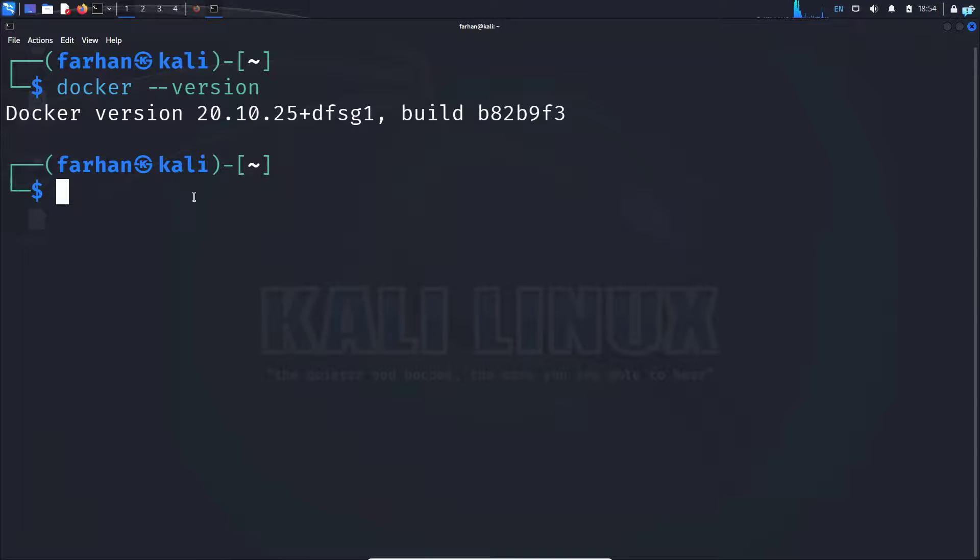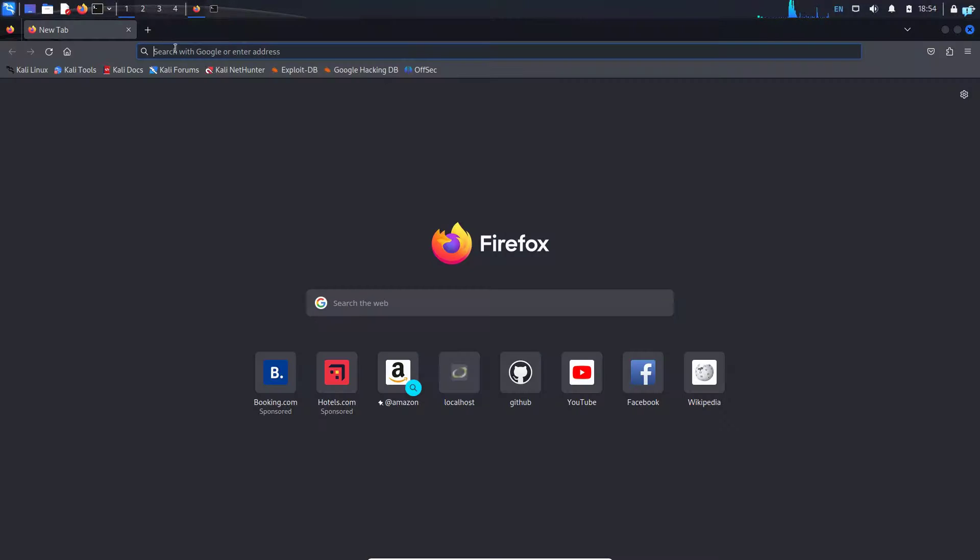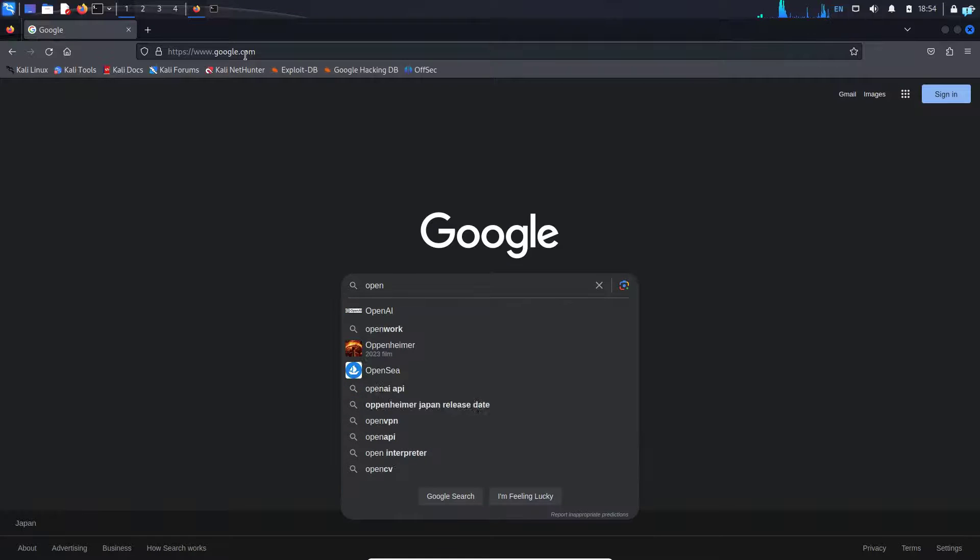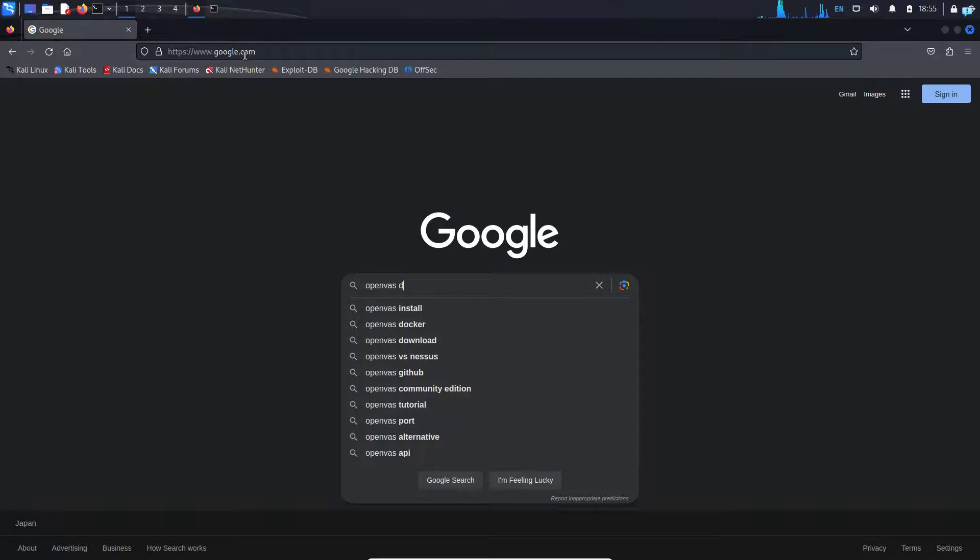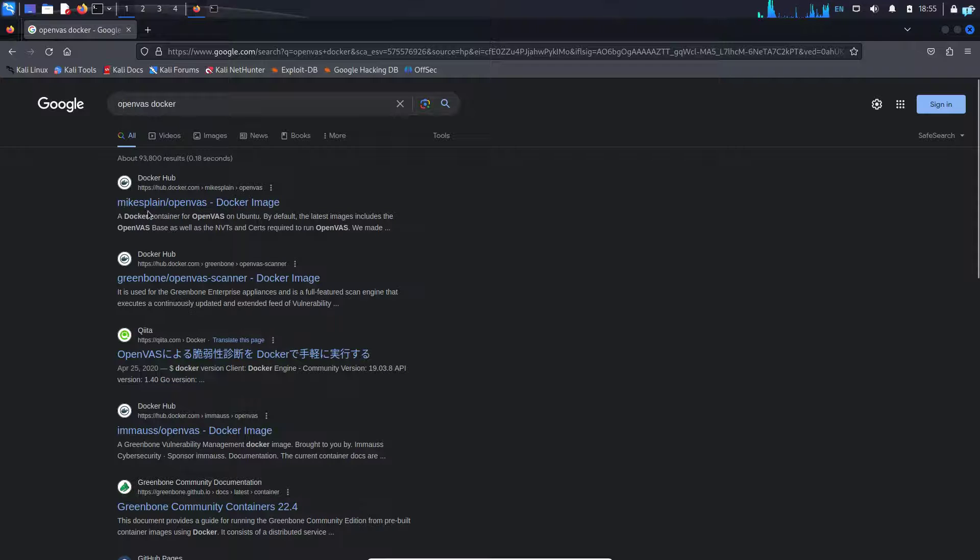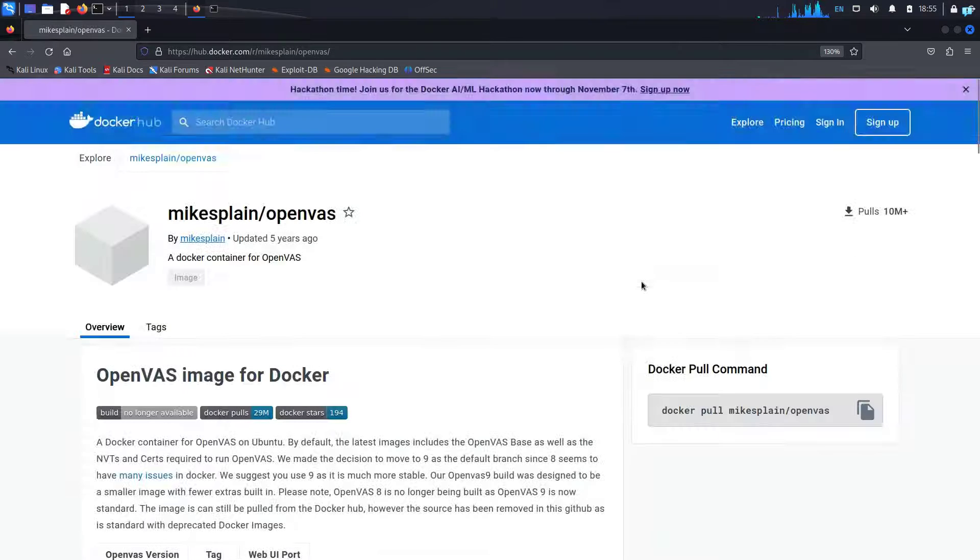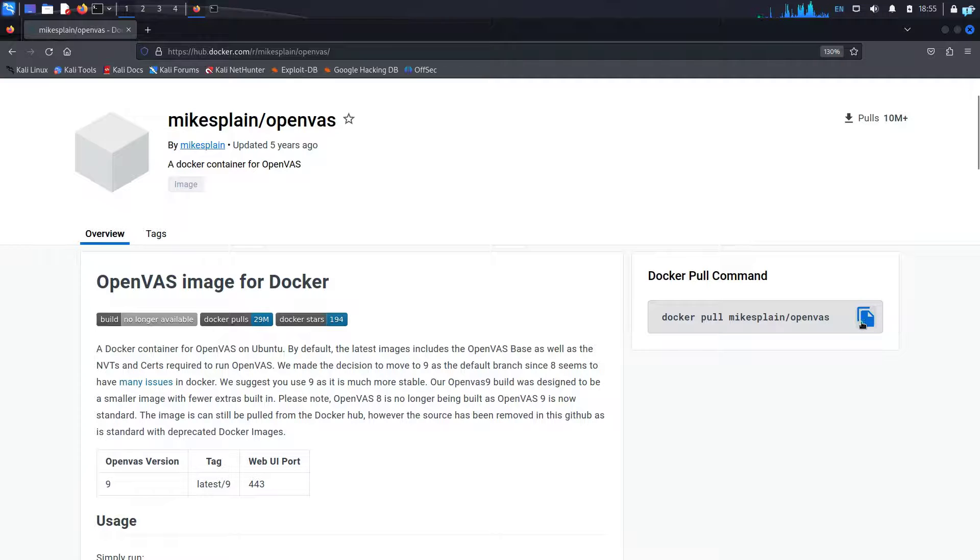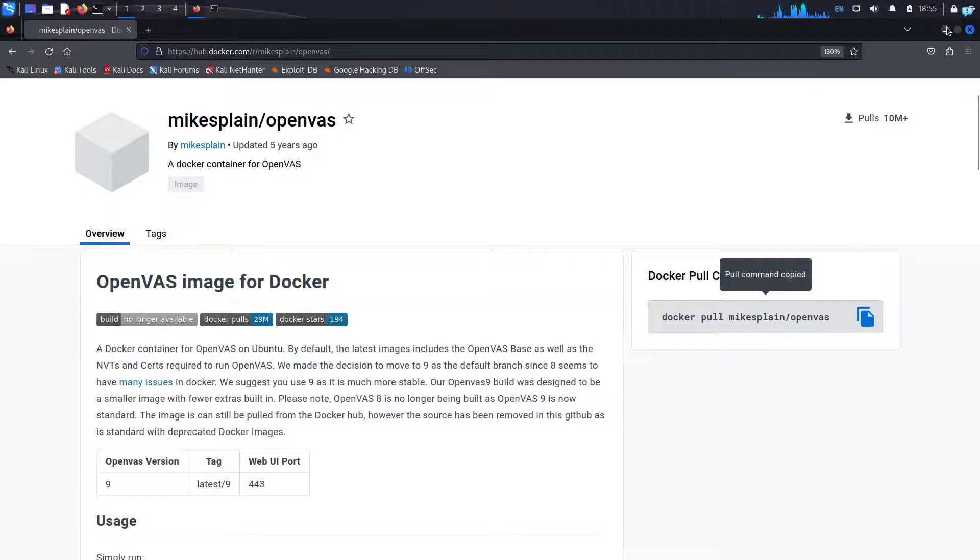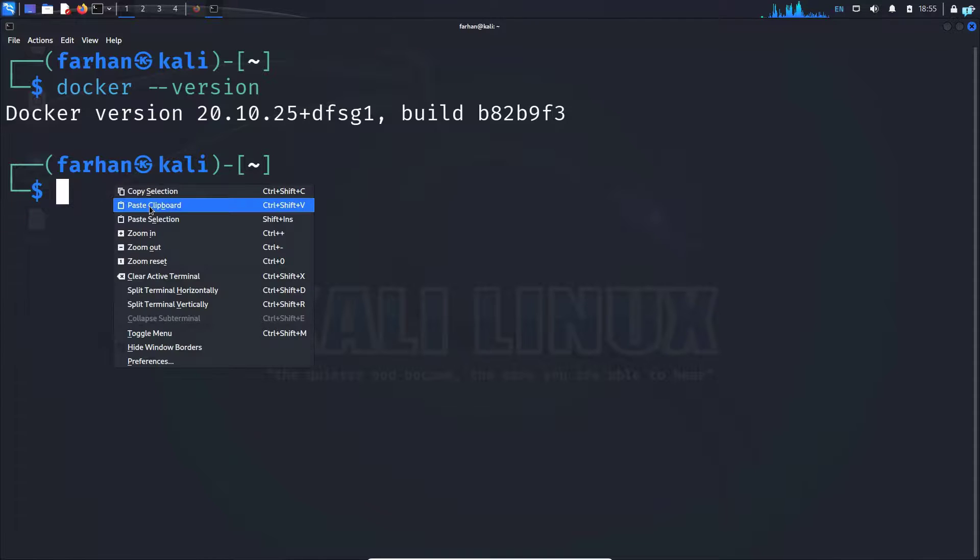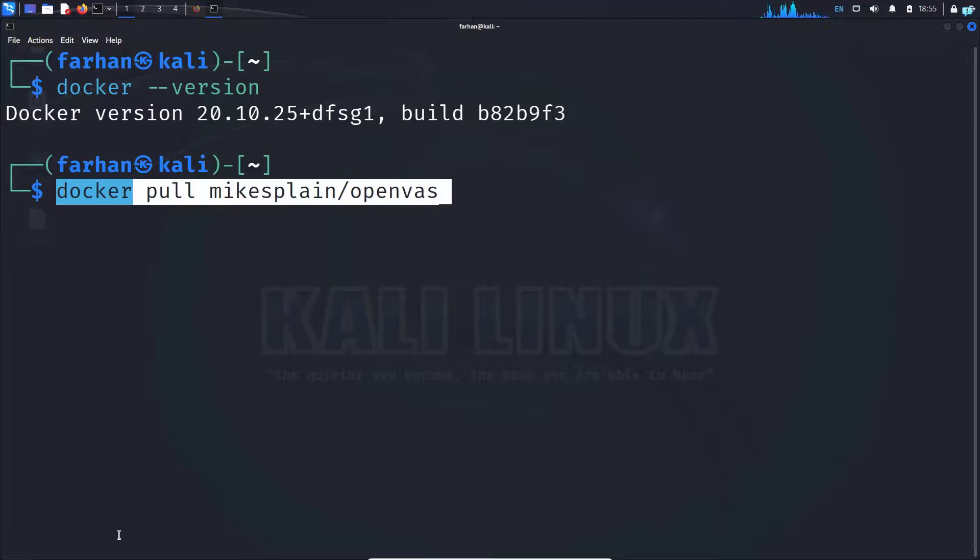Now let's install OpenVAS. First, open up your browser and go to google.com and type OpenVAS docker and then press enter. Click on the first link, which is mikesplain/openvas. From here on the right side, we first have to pull this image. So copy this by clicking on this button and come back to your terminal and paste the command and then press enter.